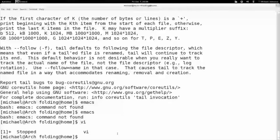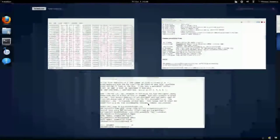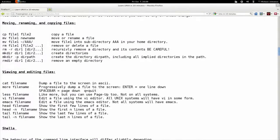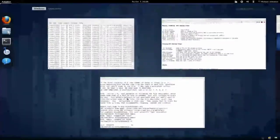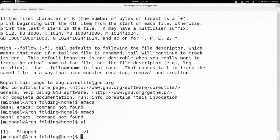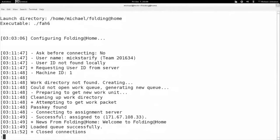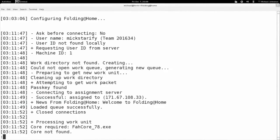You can also write less and then the file name directly — for example, less far-log.txt — and we can do that. It's the same thing as before. We hit Q to leave it.